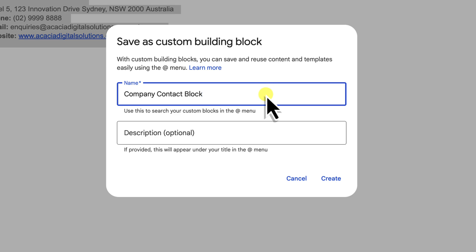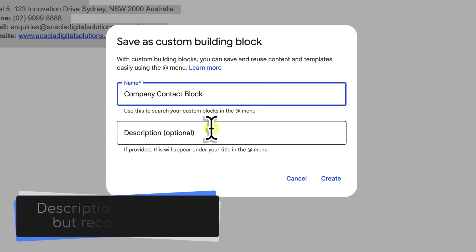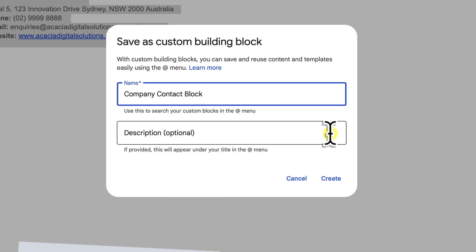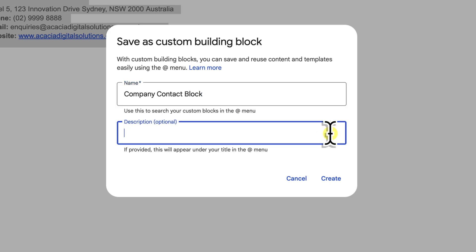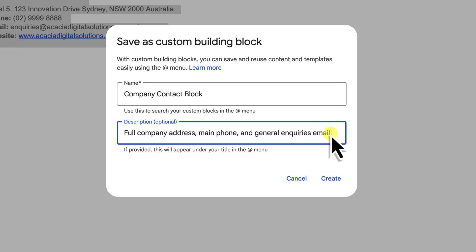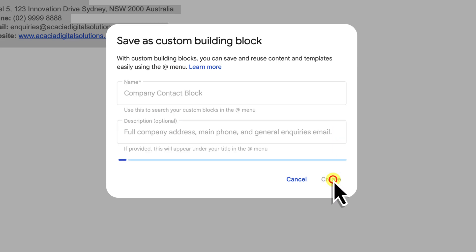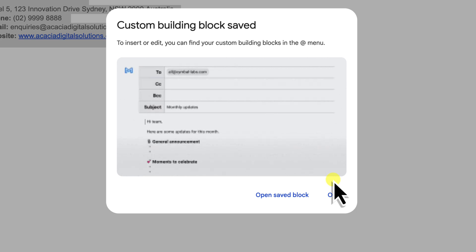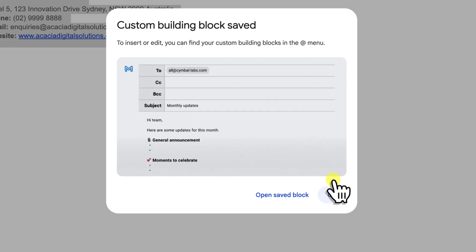Next up is the description field. This is optional but I find it incredibly useful, especially if the name alone isn't quite enough detail or if a block has a very specific purpose. For our company contact block I could add something like full company address, main phone and general enquiries email. This little note is a great reminder. Once I'm happy with the name and my optional description, all that's left to do is click on the blue create button. And that's it.